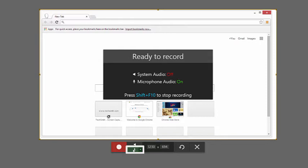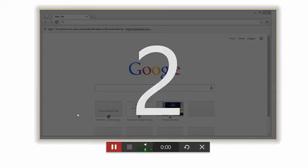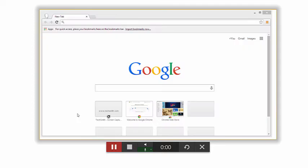When you're ready, click the record button. You'll see a 3, 2, 1 countdown, and then Snagit will begin recording.